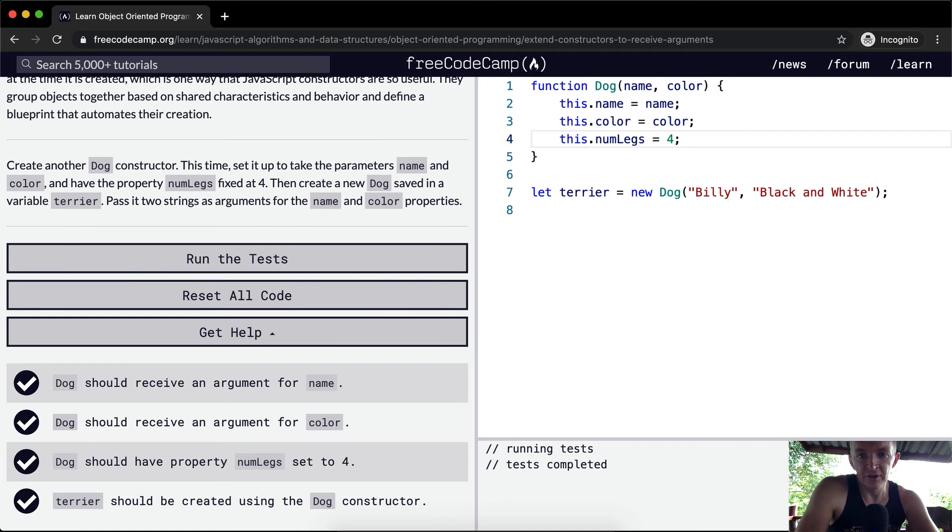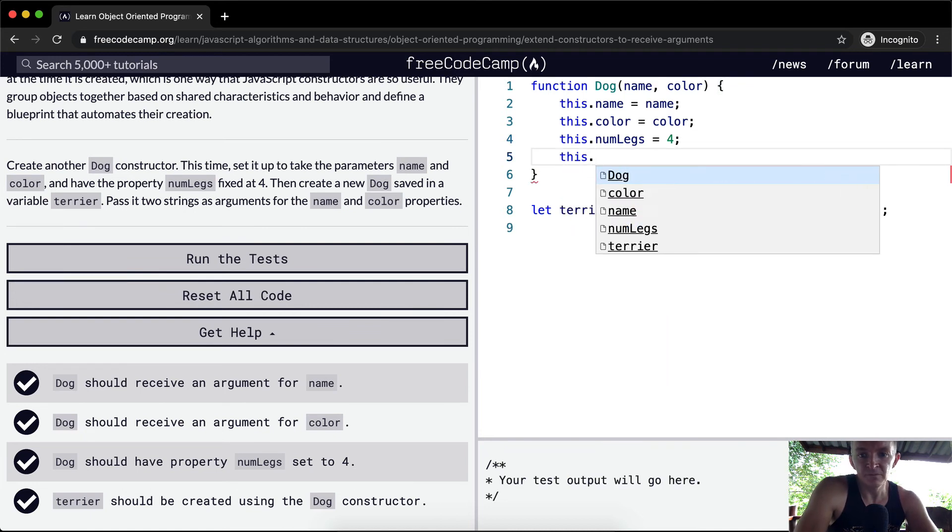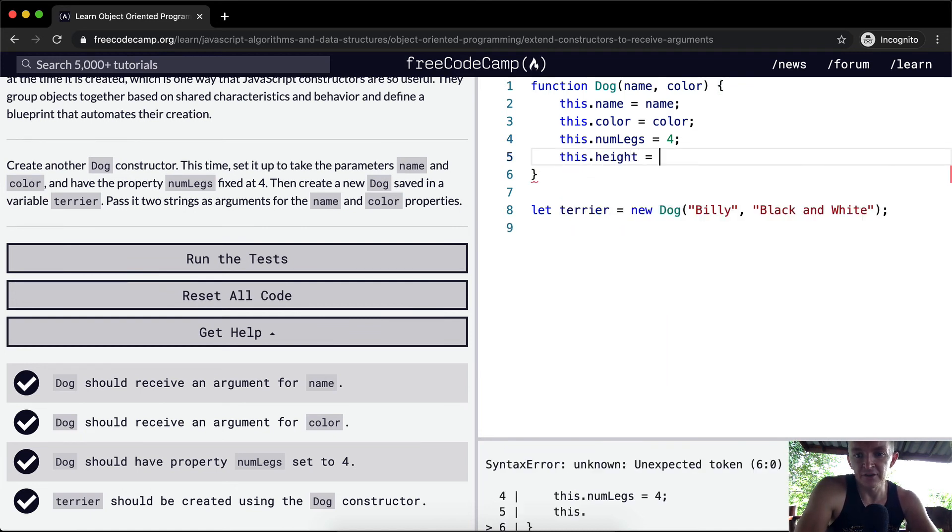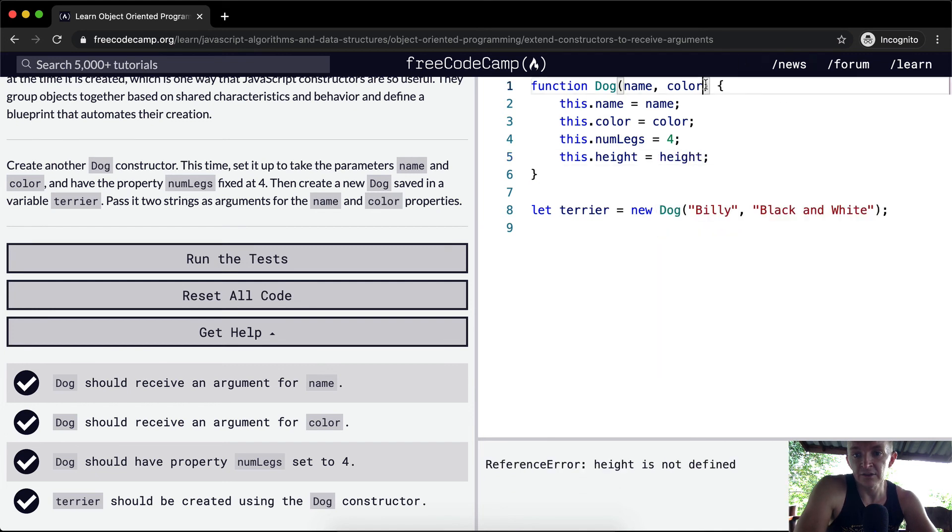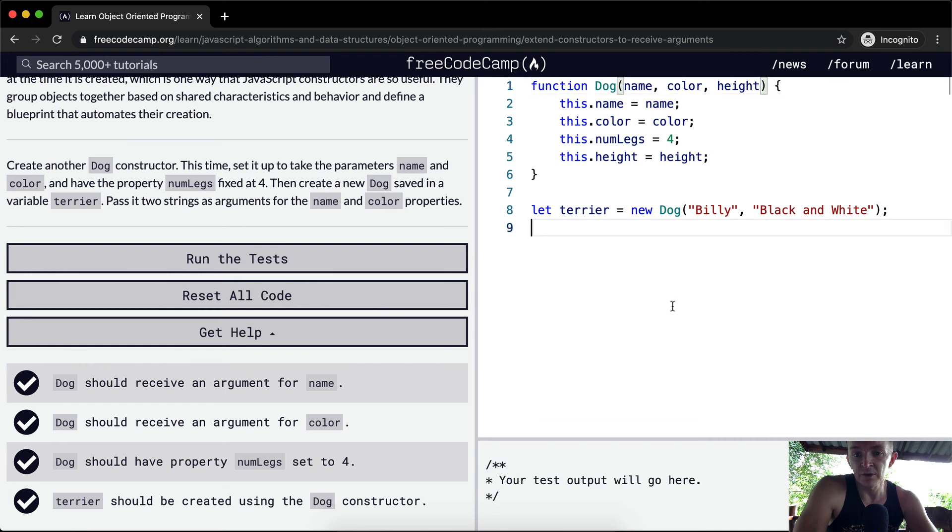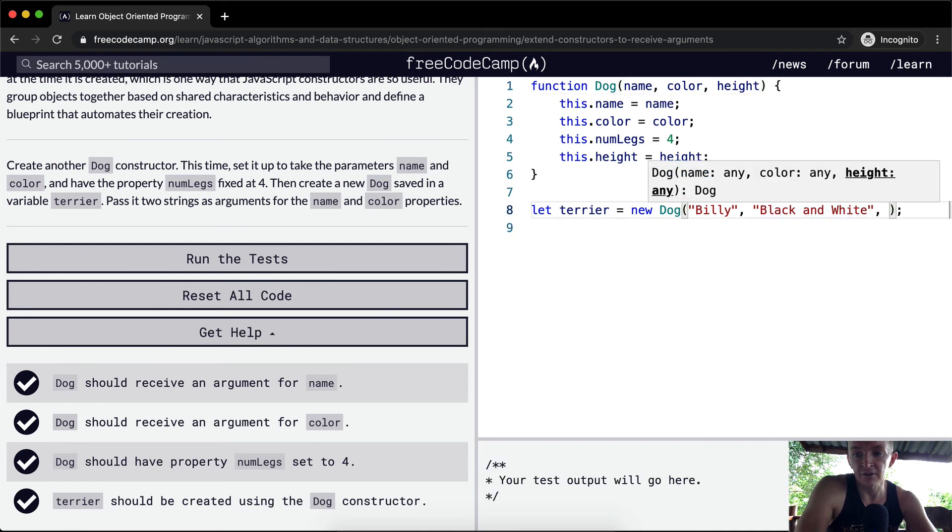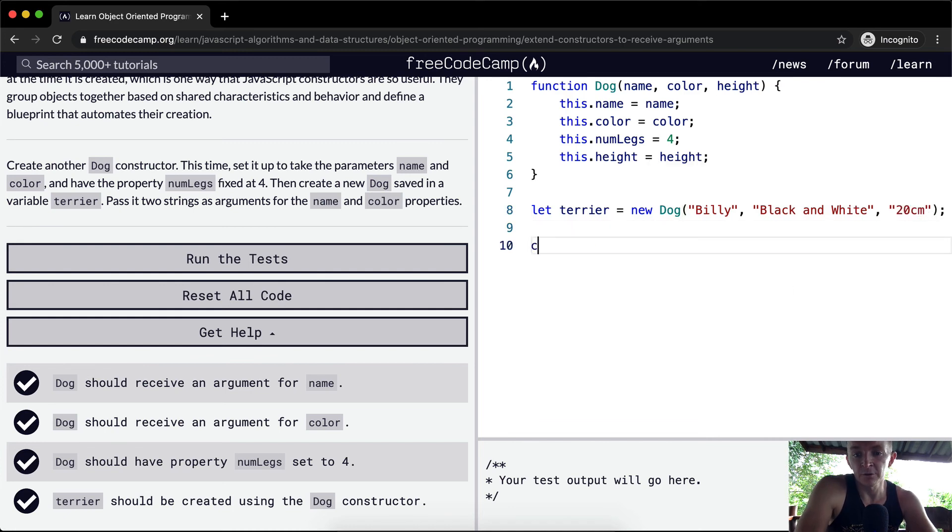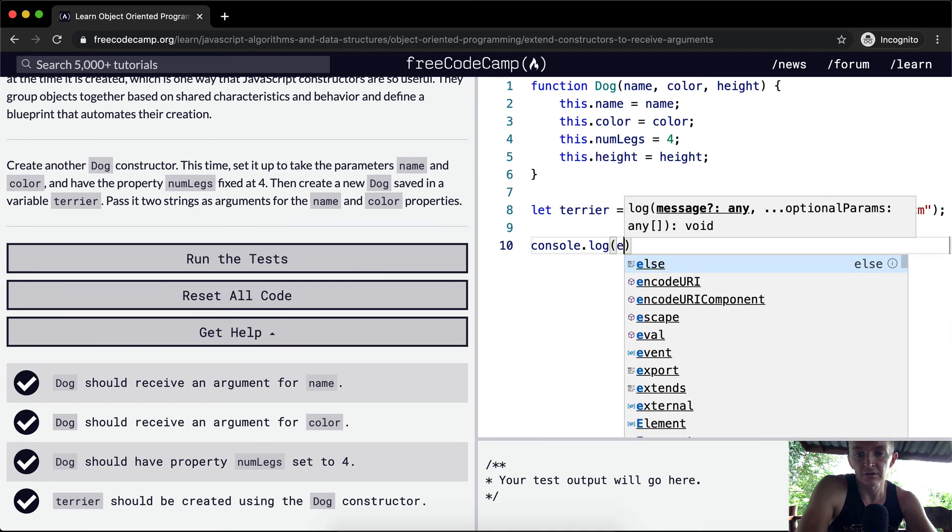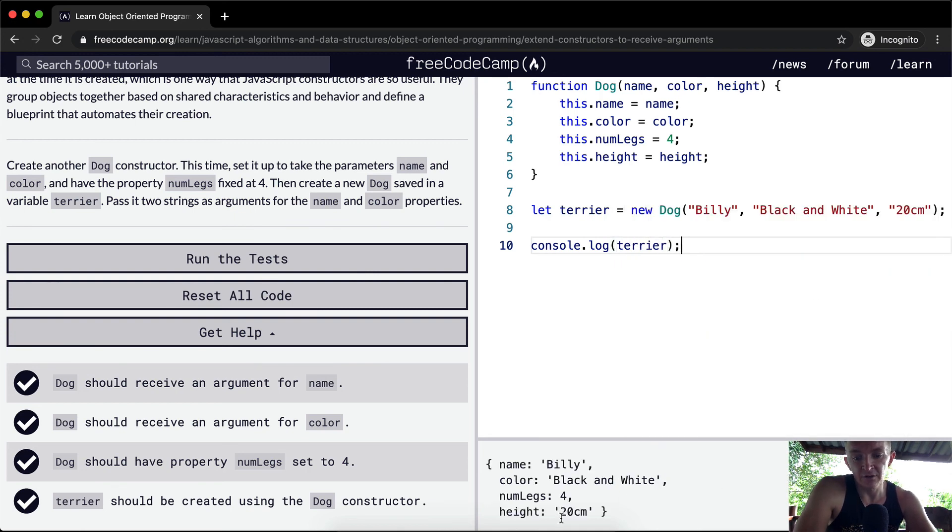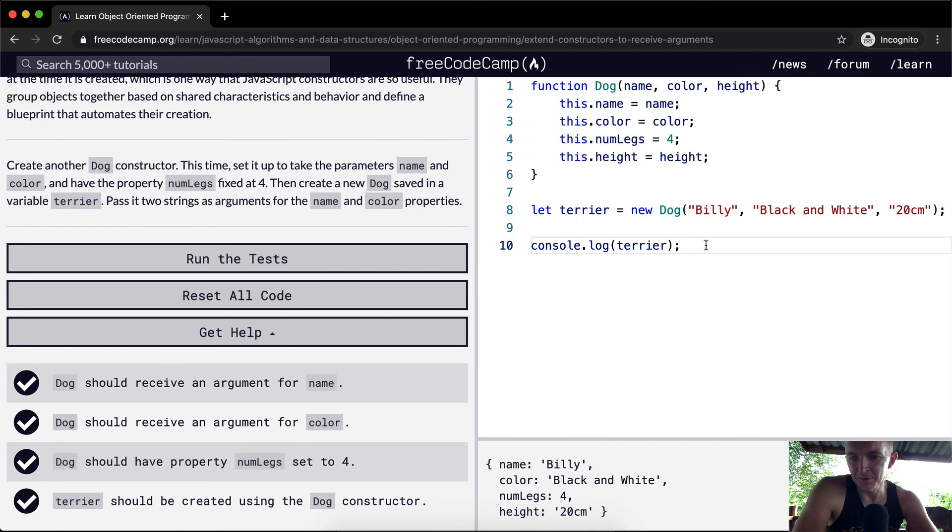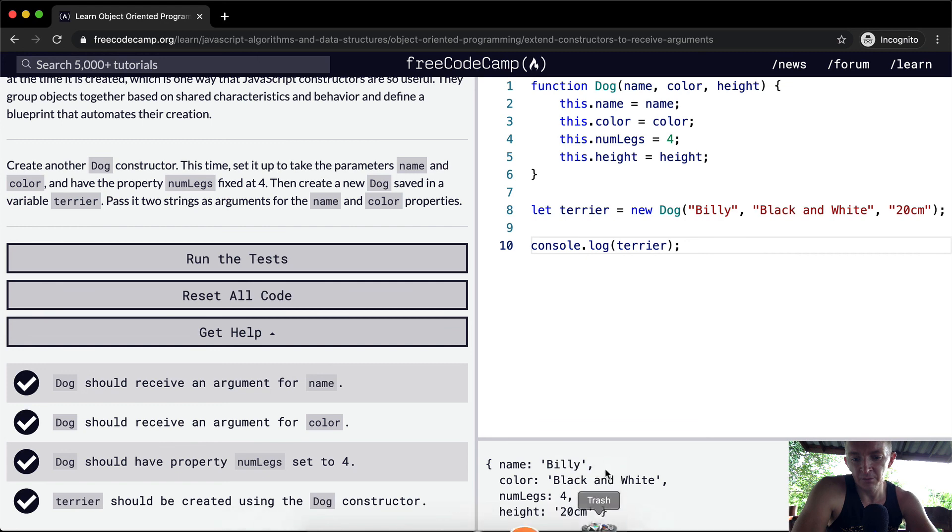You could even say things like this.height, right? And you could just say like 20 centimeters or something like that. And then you could set height equal to height, and then set it in here. And then this way, when you create a new dog, you could say that's height is like 20 centimeters, right? And then if we were to console.log terrier, we should have a height value as well. So we've got a height value of 20 centimeters. That's an incredibly small dog. But the whole idea here is that you're understanding these things. We still got the number of legs, the name of the dog's Billy, but the object is being created here, which is quite useful.